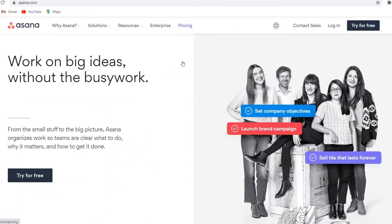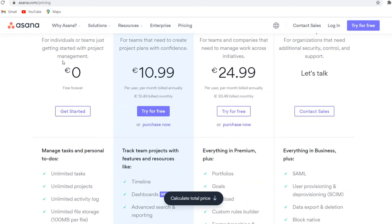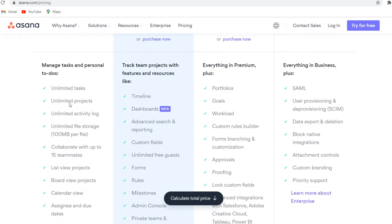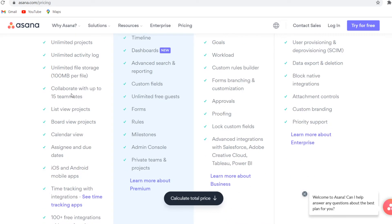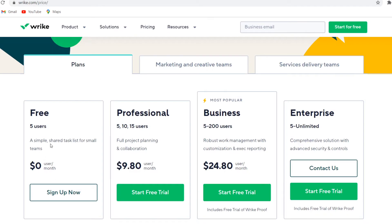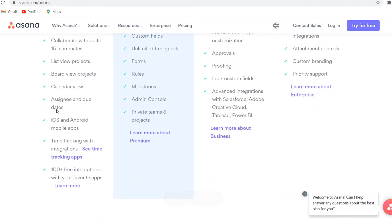For Asana, we'll also go to pricing. So the basic plan is also available on Asana. This is for individuals or teams just getting started with project management and you'll see unlimited tasks, unlimited projects. So all of this is unlimited, which is great. You can collaborate with up to 15 teammates. So if you compare that to Wrike, they only have five users, but on Asana you can do this with up to 15. So that's a huge difference.